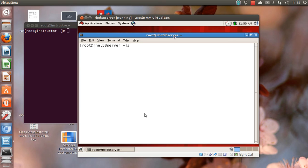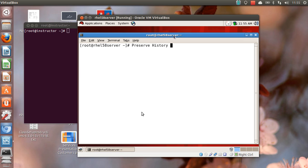Good morning. My name is Alok and I welcome you, thanks once again for coming back and watching these small videos. What I am going to share with you in this video is how to preserve history across the terminals. This is the topic for this particular video.